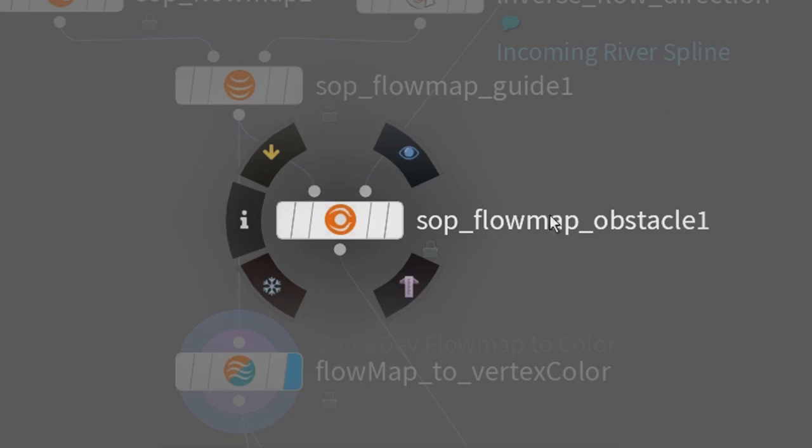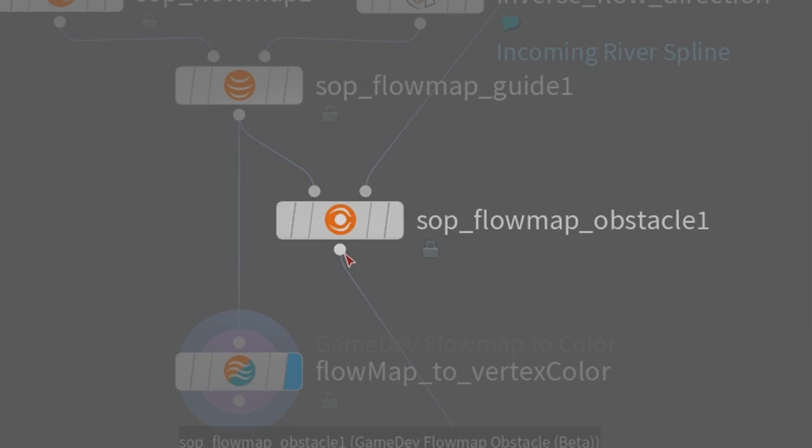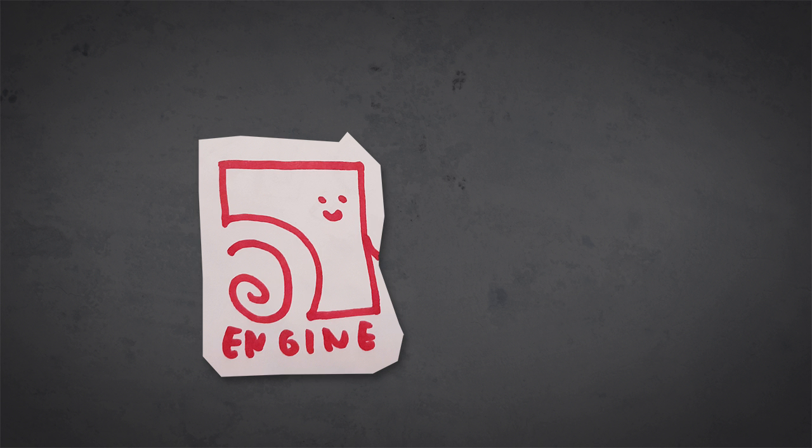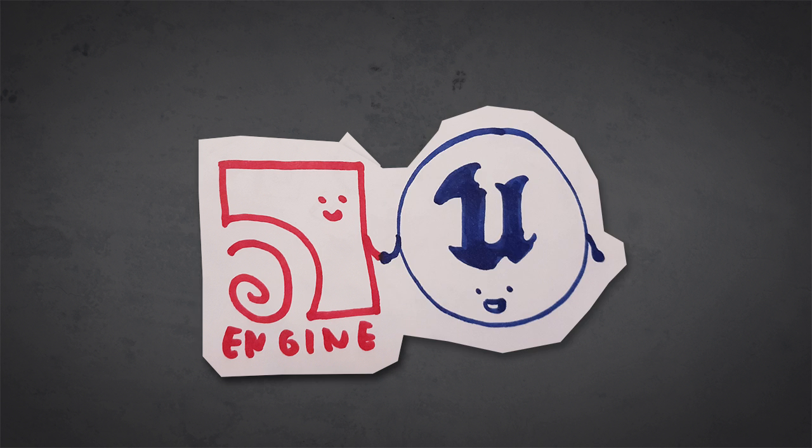there's just one node which you connect and connect your obstacles to and then boom, and suddenly the flow map reacts to your obstacles. Which is really, really cool.